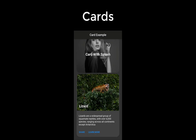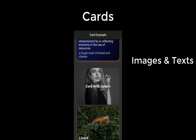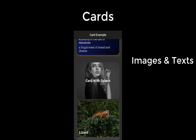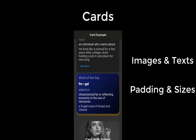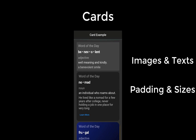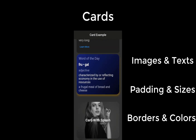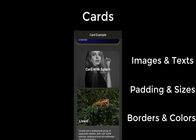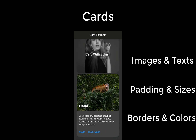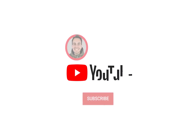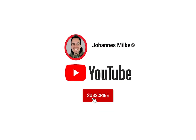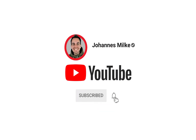We want to create some cards with images and text, and we will also create cards with padding, different sizes, borders, colors, gradients, and so on. If you're new here, subscribe to my channel and make sure to watch this video till the end.